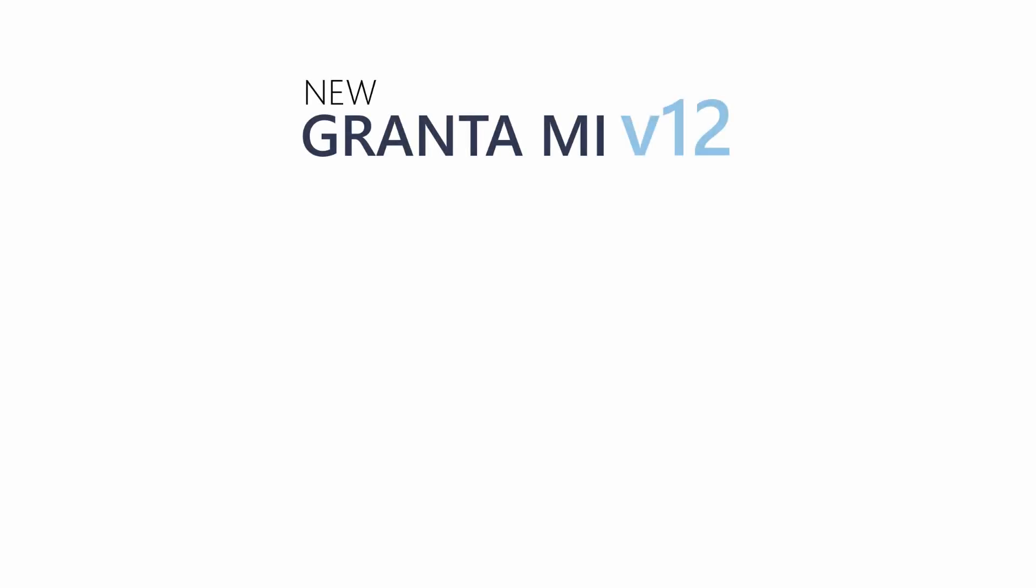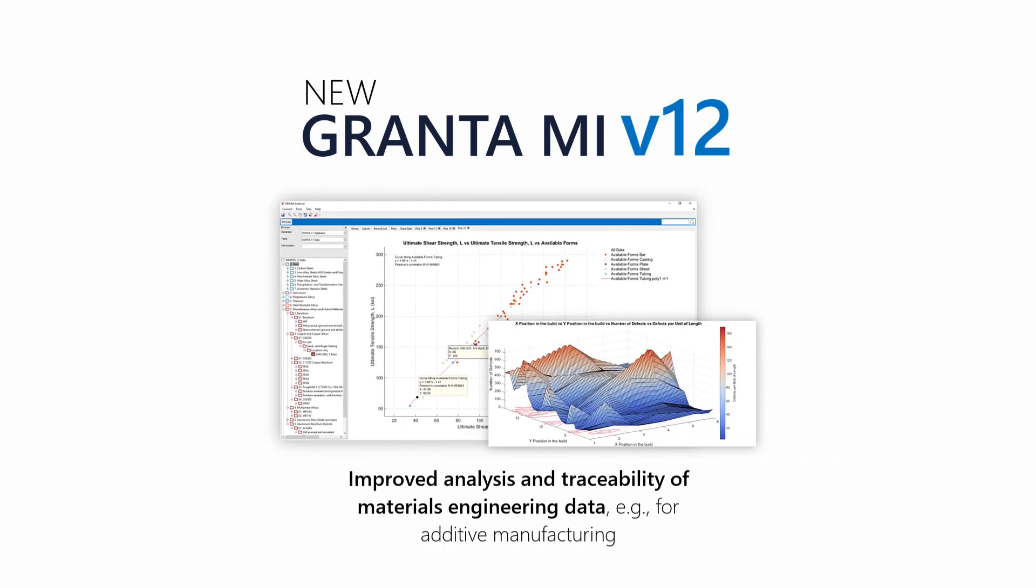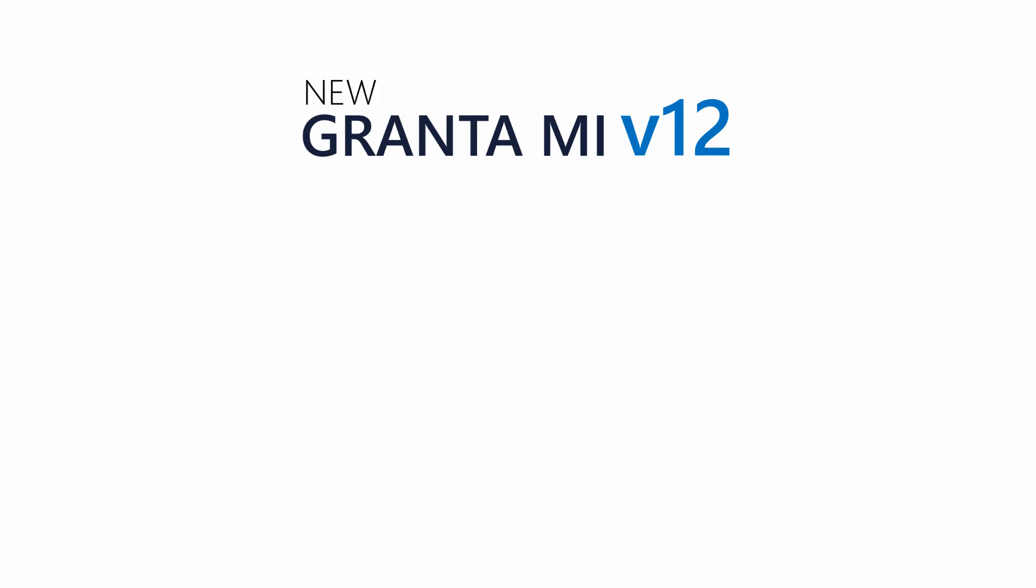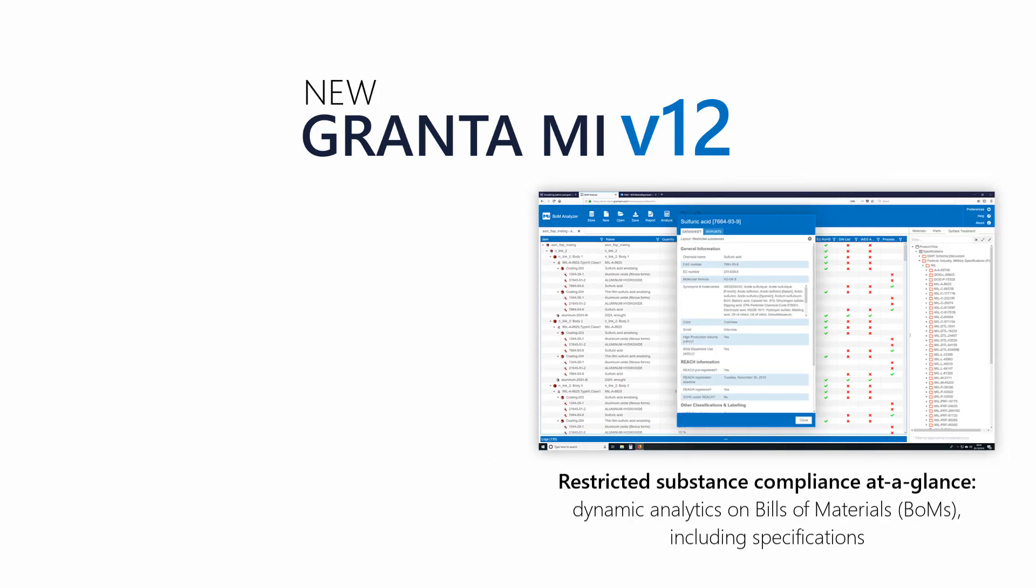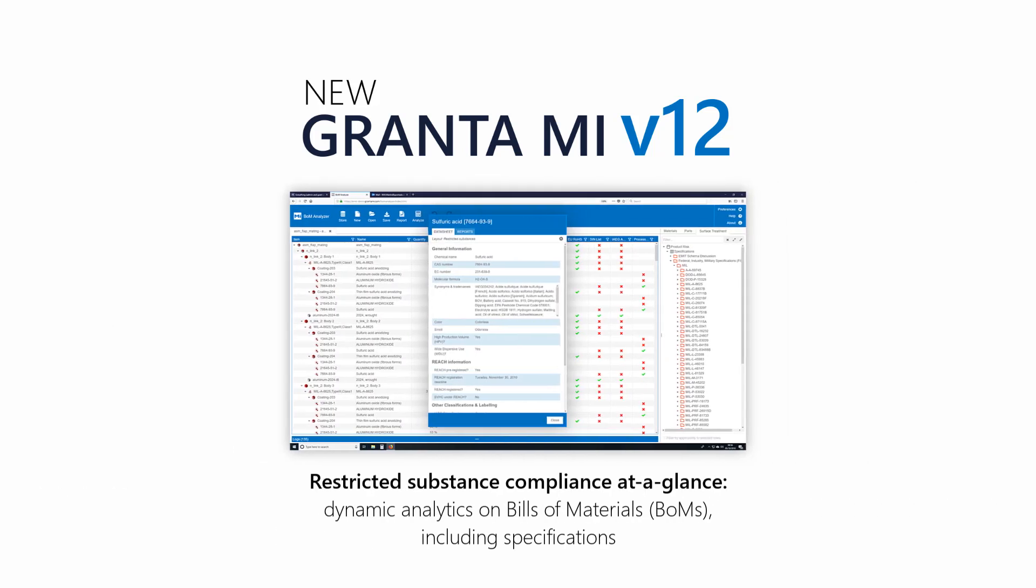MI version 12 now includes improved analysis and visualization of complex materials engineering data, for example, for additive manufacturing applications. Support from large file stores provides enhanced traceability. Restricted substance compliance at a glance across your entire product portfolio, including in-production and legacy bills of materials, or BOMs, providing enhanced, dynamic analytics and ensuring specification and legislation compliance.